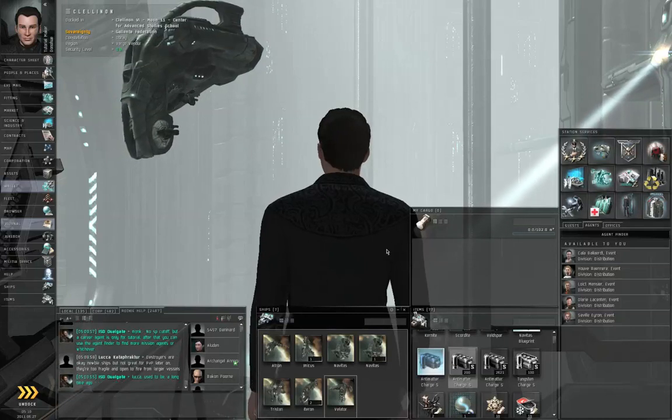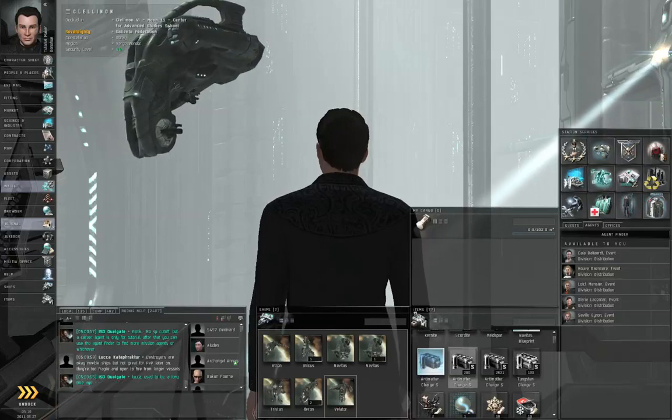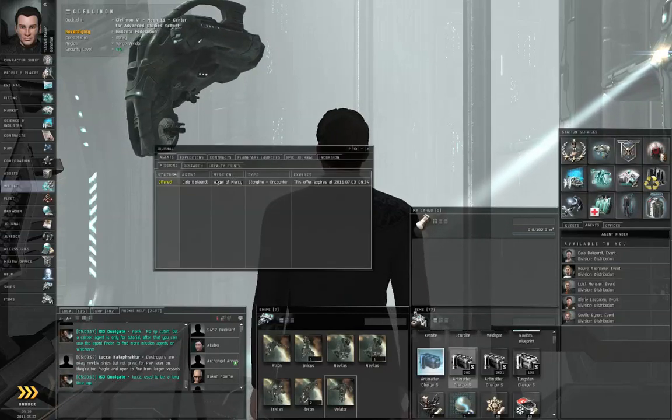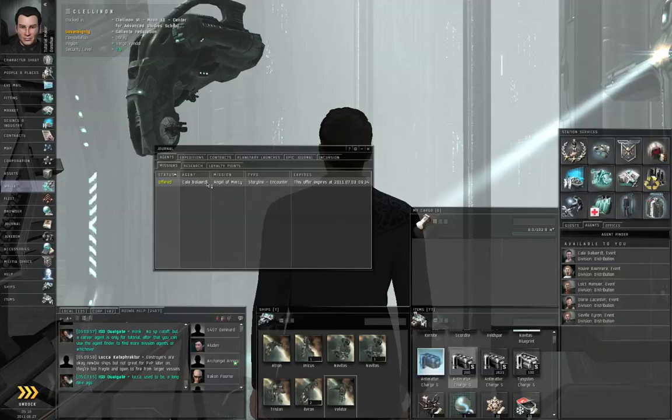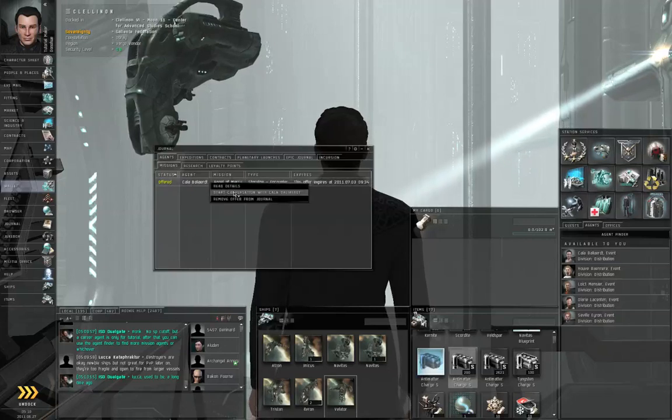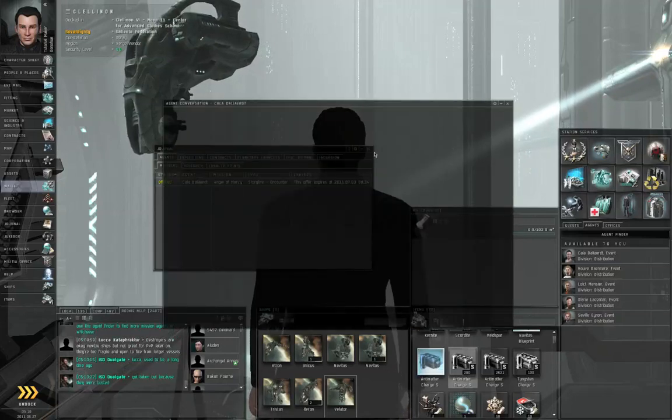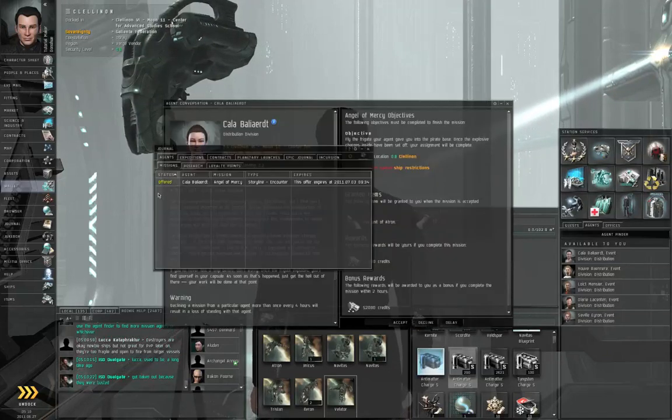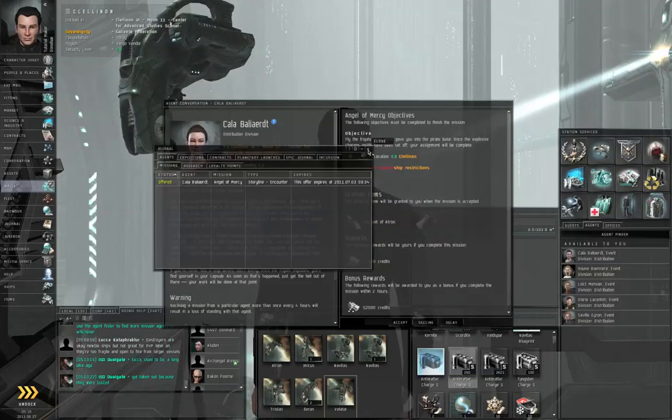Let's get started on the second step of the advanced military chain. From the journal, right click, start conversation, close the journal.